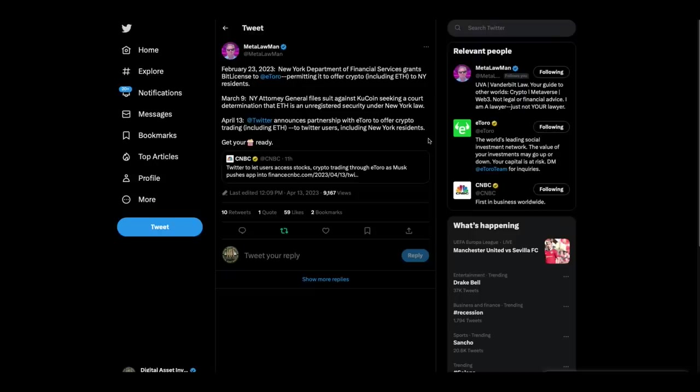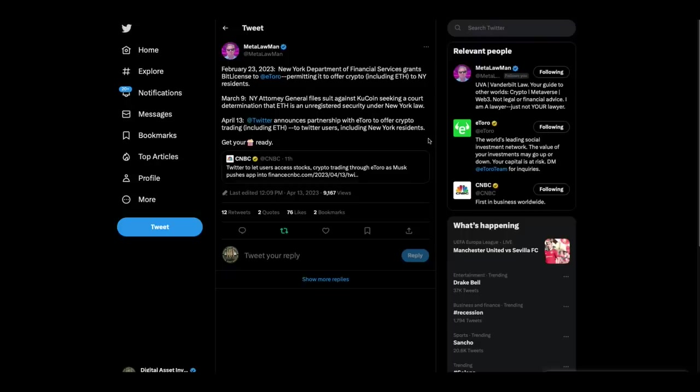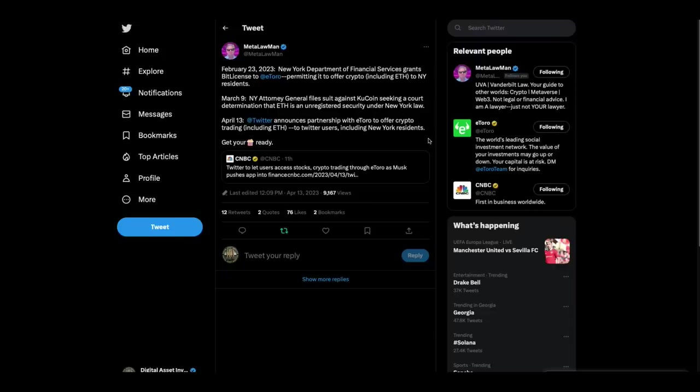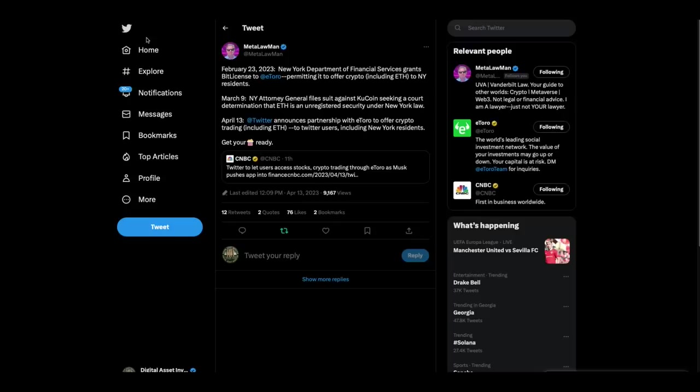Here's another thing that doesn't make any sense. February 23rd, 2023, New York Department of Financial Services grants its BitLicense to eToro, permitting it to offer crypto, including Ethereum, to New York residents. March 9th, New York Attorney General filed suit against KuCoin, seeking a court determination that ETH is an unregistered security under New York law. And then on April 13th, Twitter announces partnership with eToro to offer crypto trading, including ETH, to Twitter users, including New York residents. Get your popcorn ready.